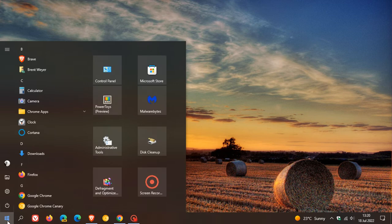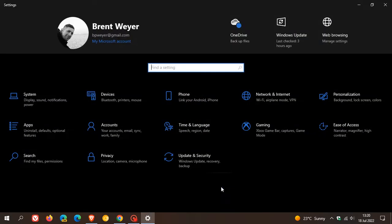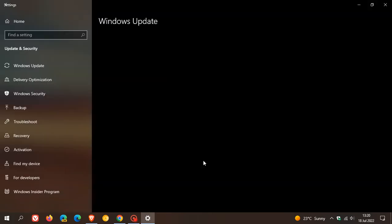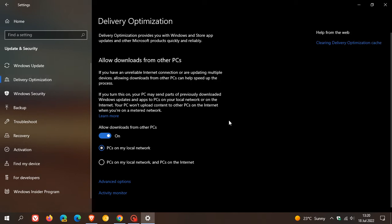On Windows 10, you just head to your settings menu to get to delivery optimization. Head over to Update and Security, and here you find it on the left-hand side in the left-hand menu — Delivery Optimization. And as mentioned, it's turned on by default.